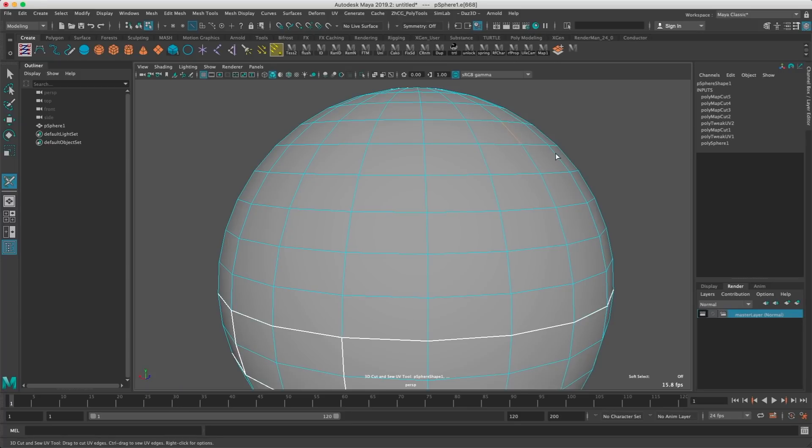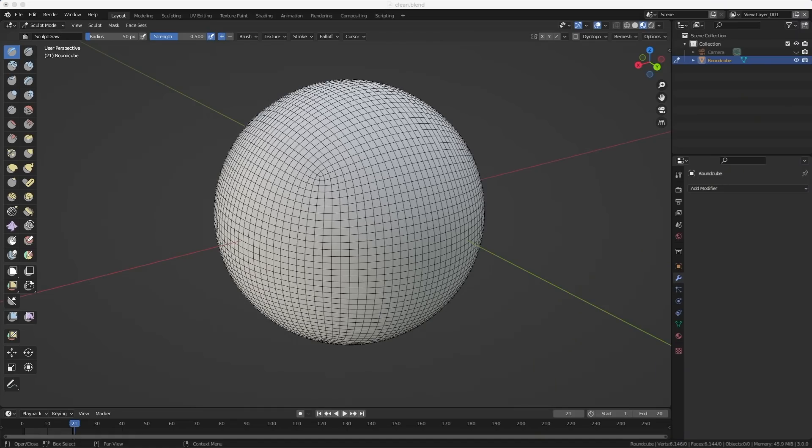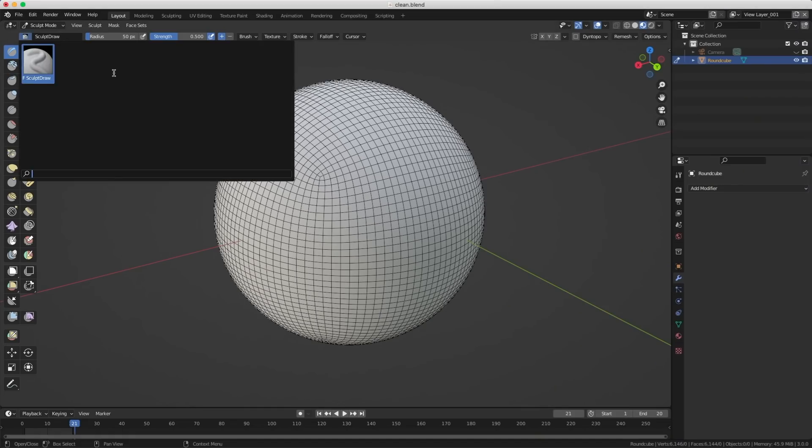It would be great if Blender could come with some textures for the brushes — right now it's kind of empty.